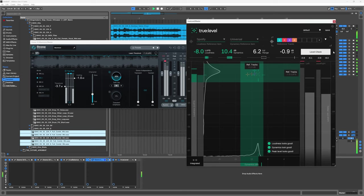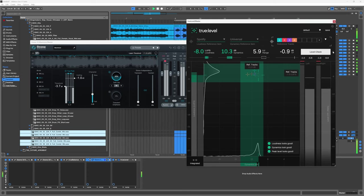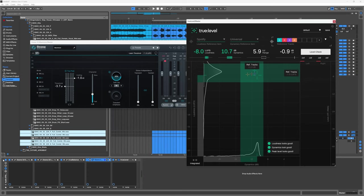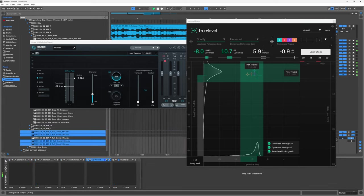Let's come in and just A/B everything that we've done using True Level and True Balance, where we came from and where we are now.